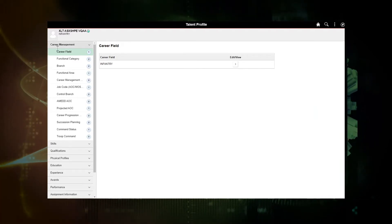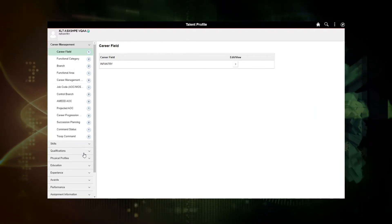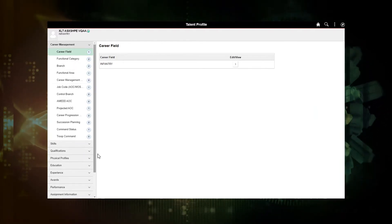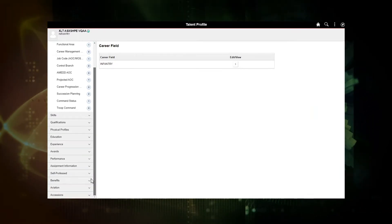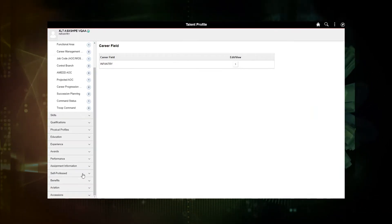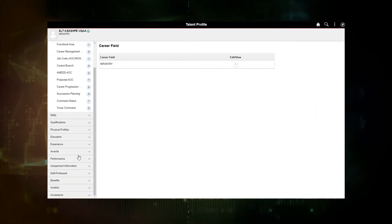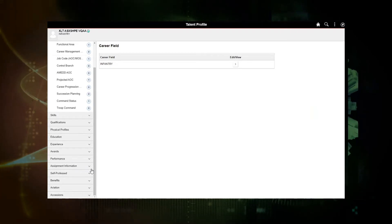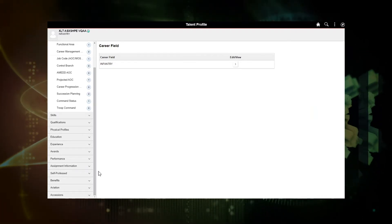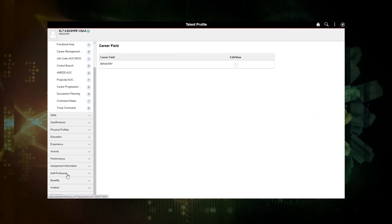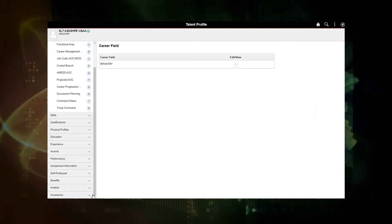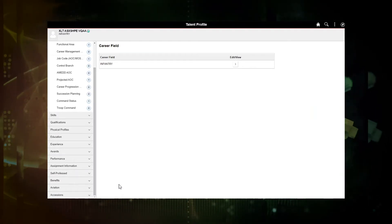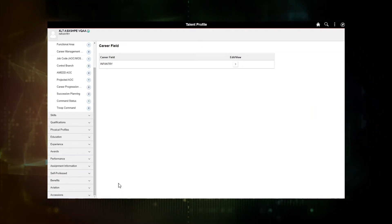In the left column, you'll see we've got 13 categories: career management, skills, qualifications, physical profiles, education, experience, awards, performance, assignment information, self-professed, which we'll come back and look at, benefits, aviation, and assessments.